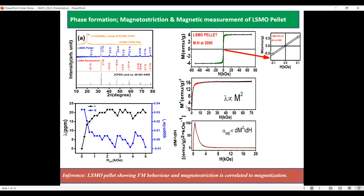We have also shown the M² versus H plot for the LSMO pellet, which confirms that magnetostriction is proportional to M². From the dλ/dH versus H plots, it correlates the magnetoelectric coupling coefficients — that is, alpha-ME is proportional to dλ/dH.